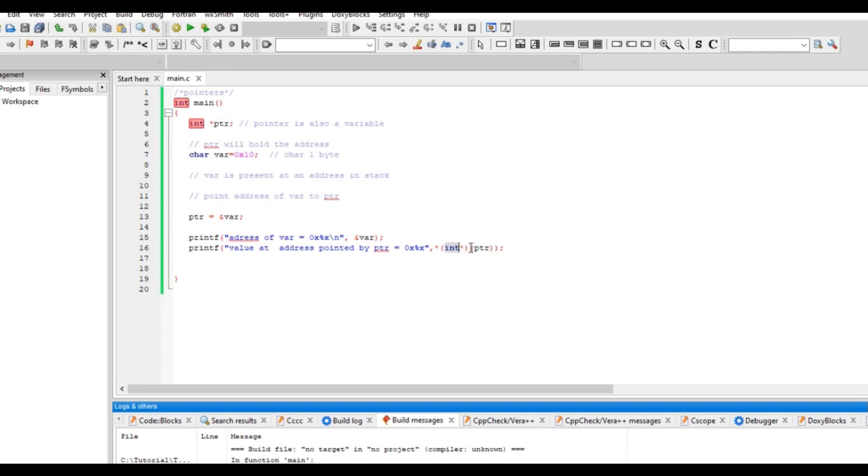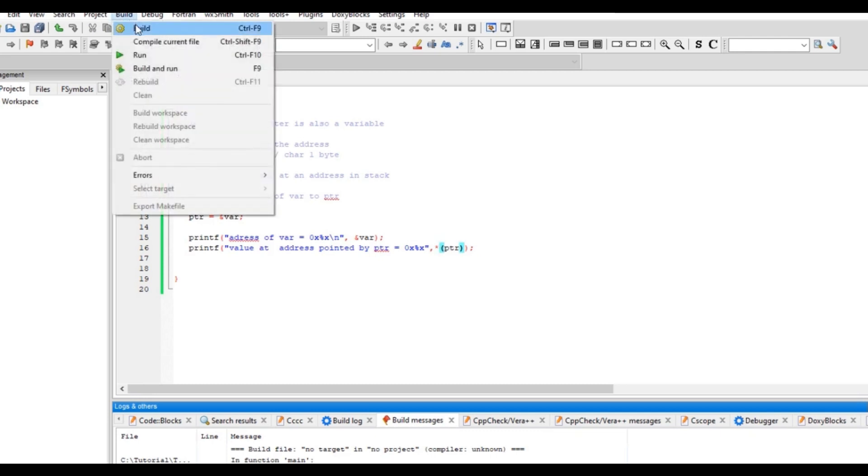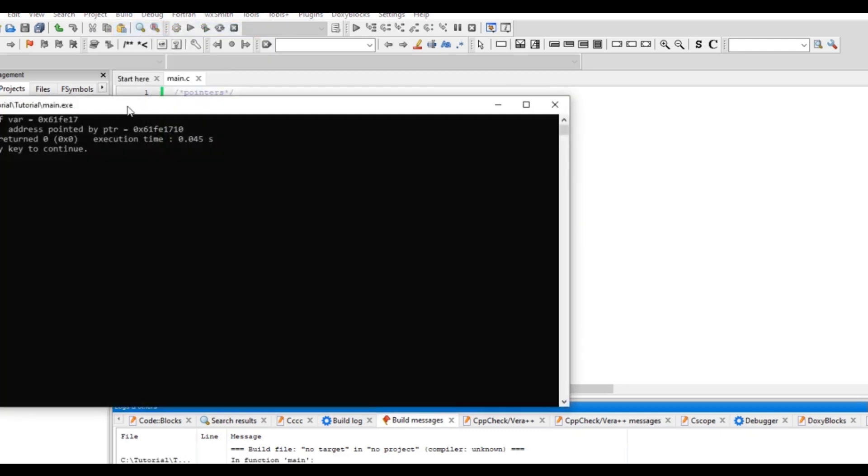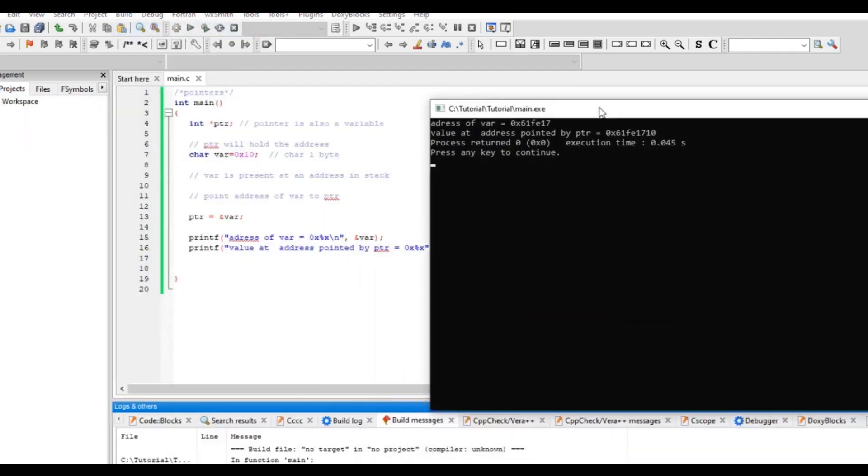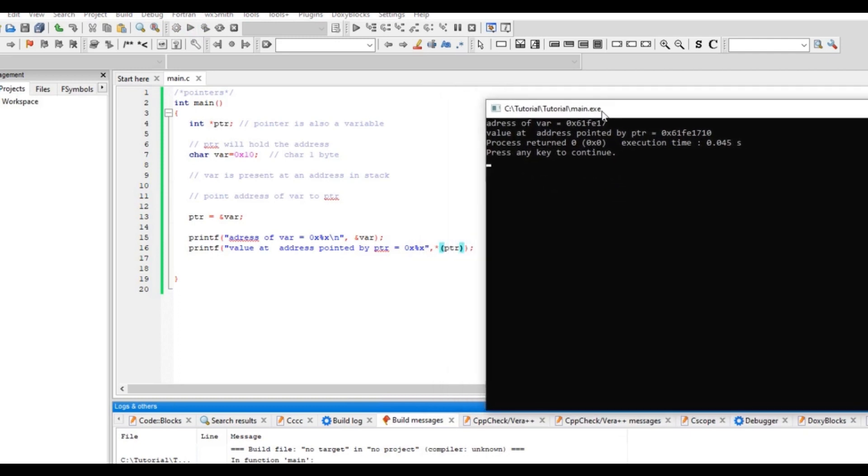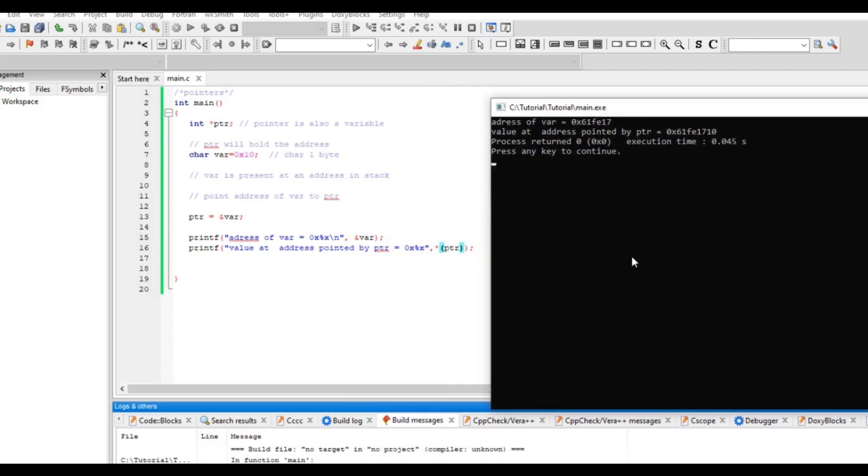So I have typecasted, though it's not needed, it's already an integer pointer in itself. Let's see what we are getting. Oh, we're not getting 10, we're getting some other data.